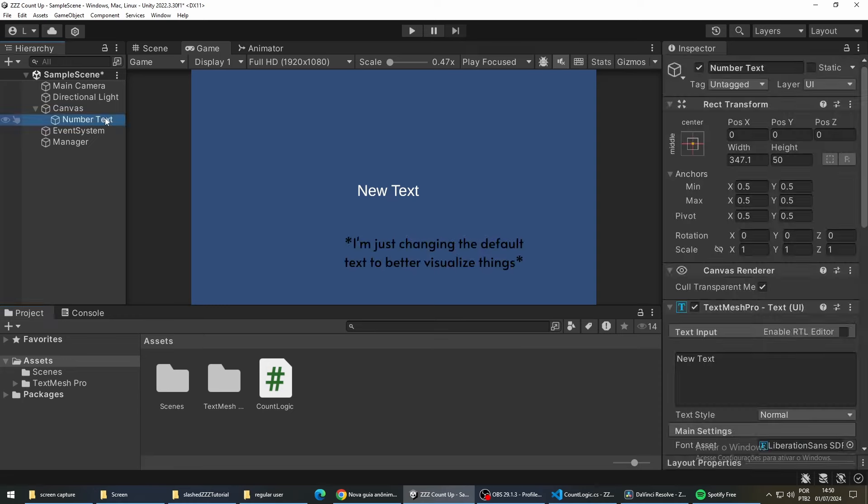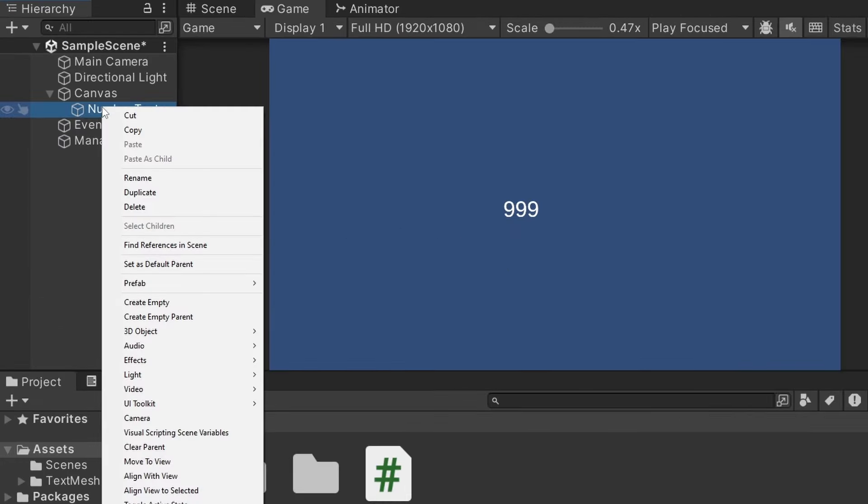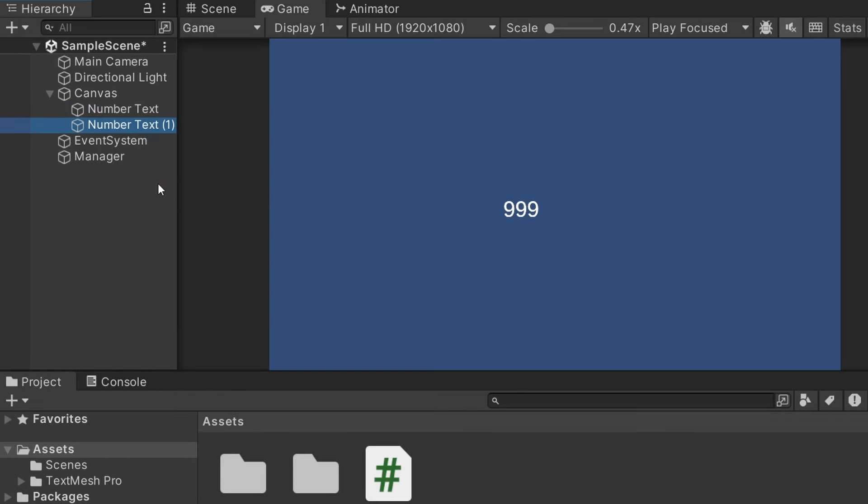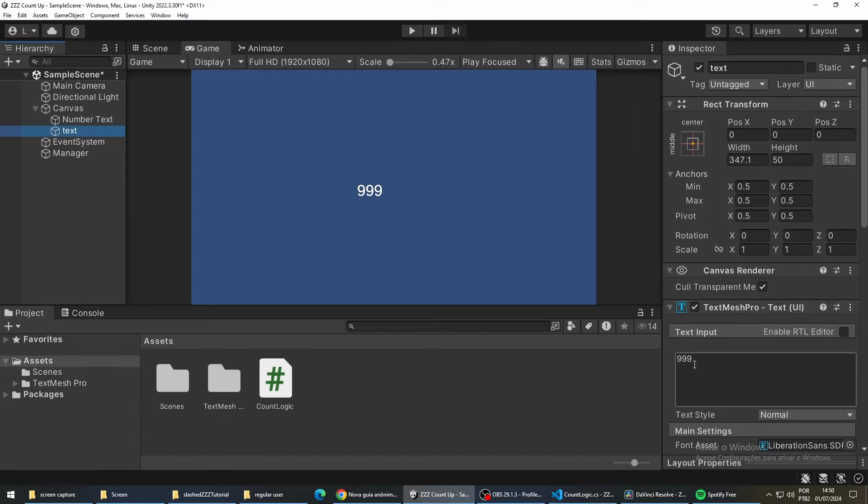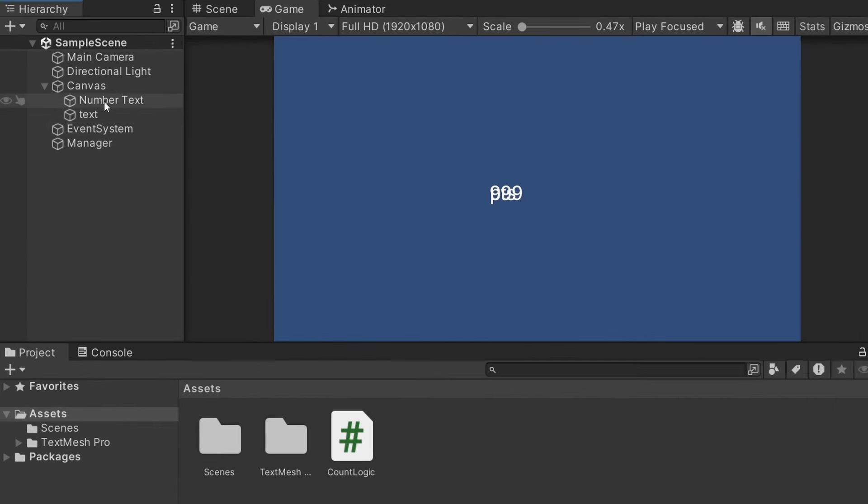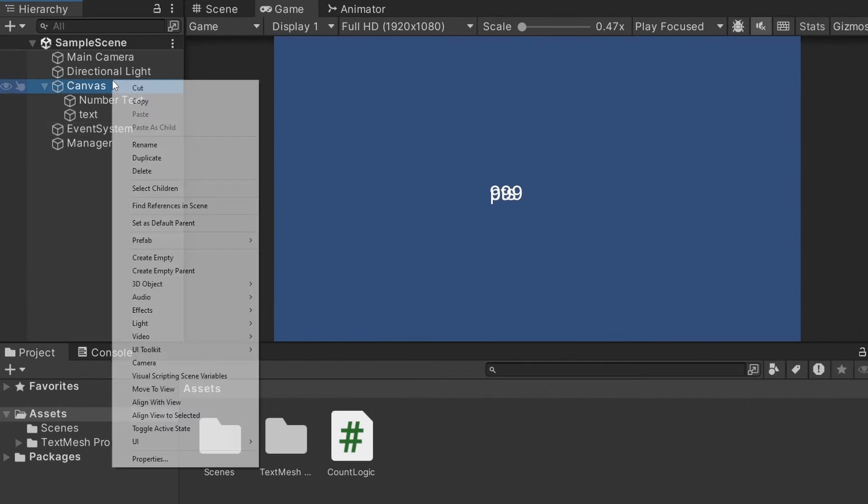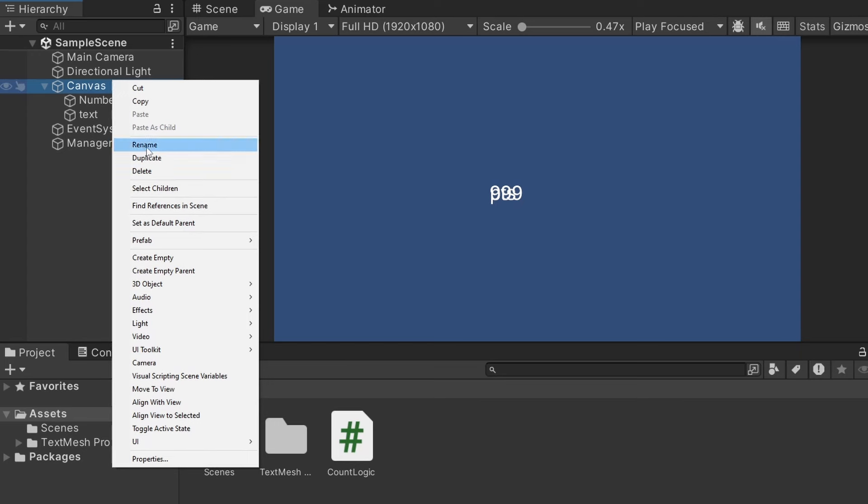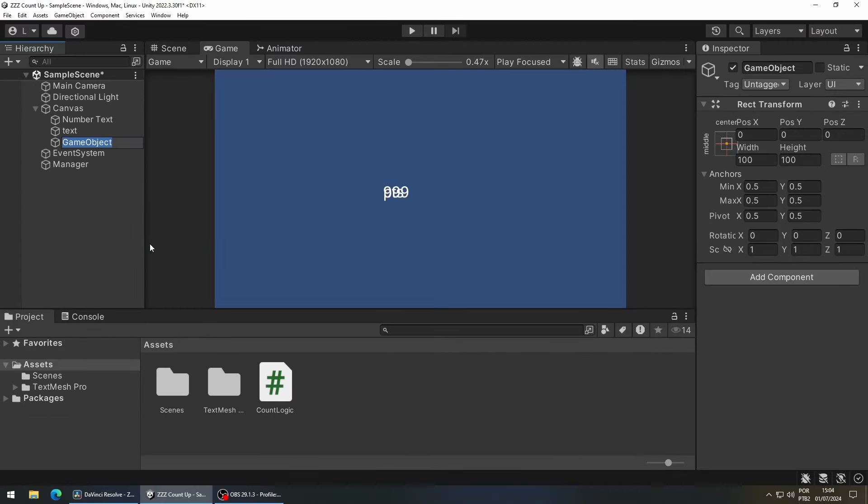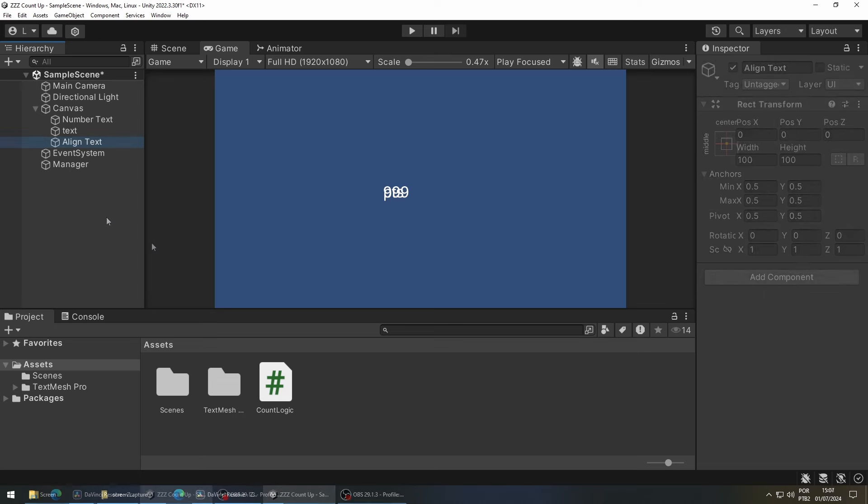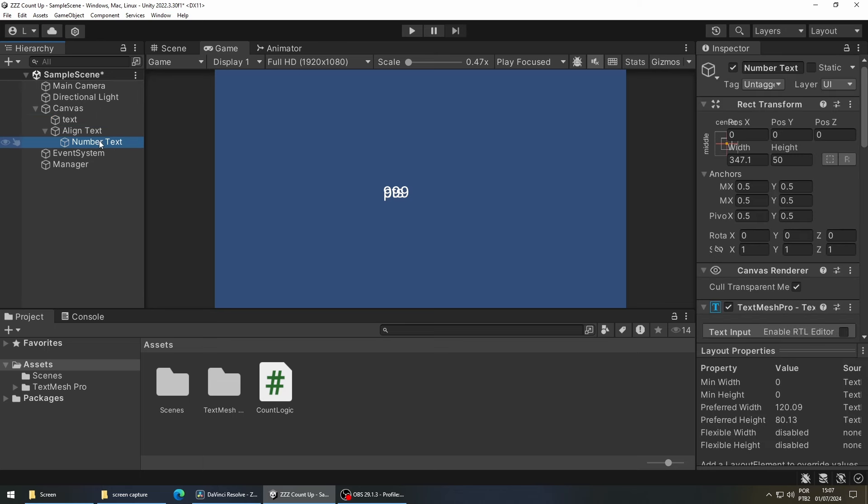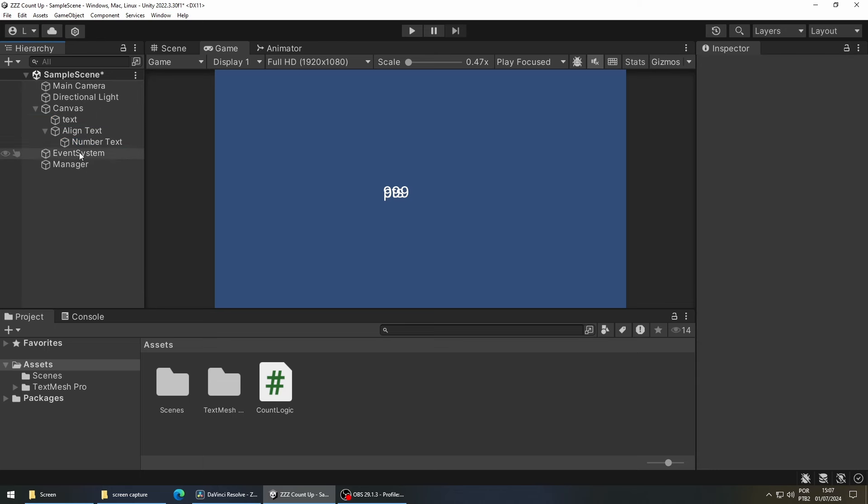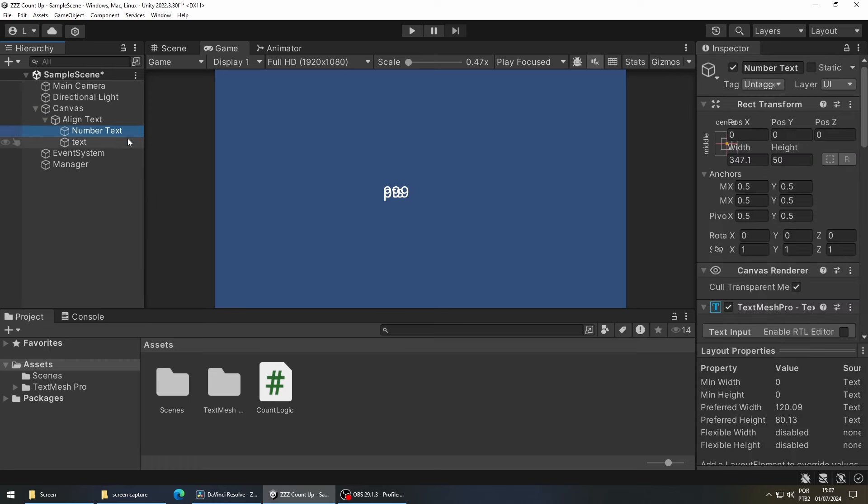Next we are going to see how to put a text next to our number. To do this we are going to duplicate our text object. Then we are going to right-click on our canvas and select create empty. This object will be responsible for aligning our texts. So first drag the text object that holds our number into this new object, and then drag our other text object into this new object.